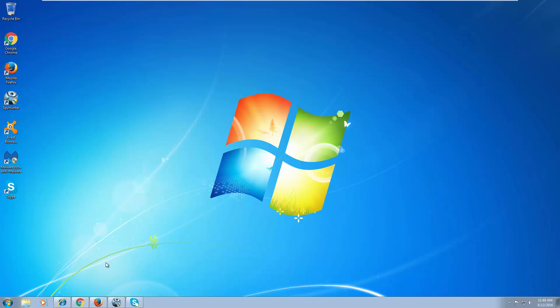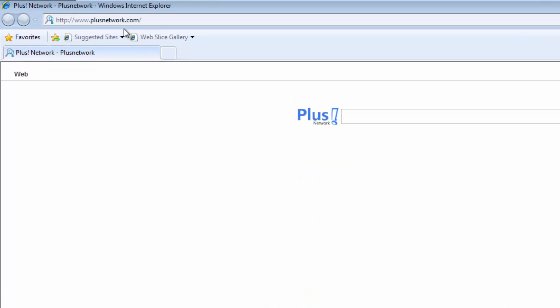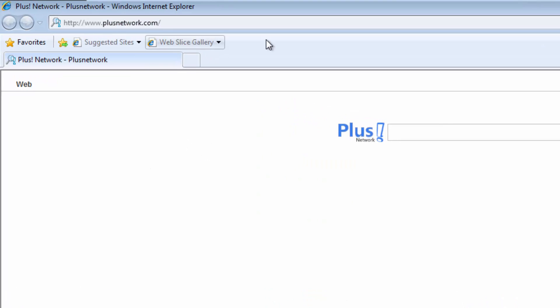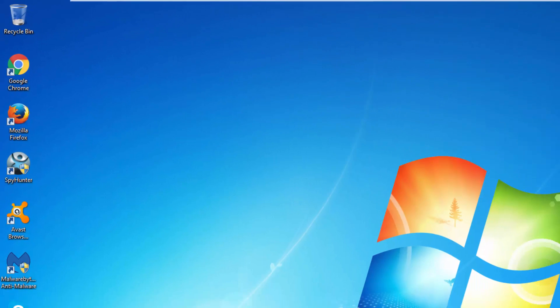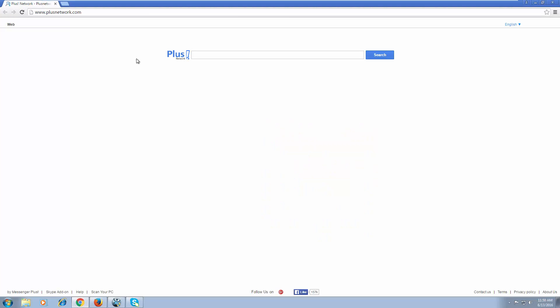Hello, in this video I will show you how to remove plusnetwork.com browser hijacker and messenger plus browser addon and program from Windows.